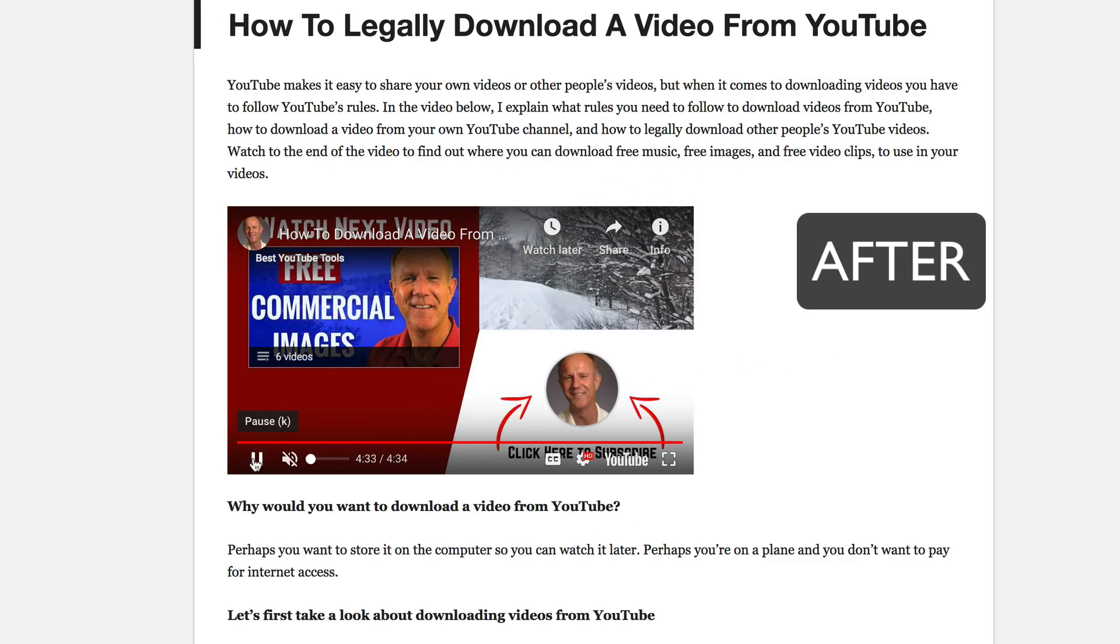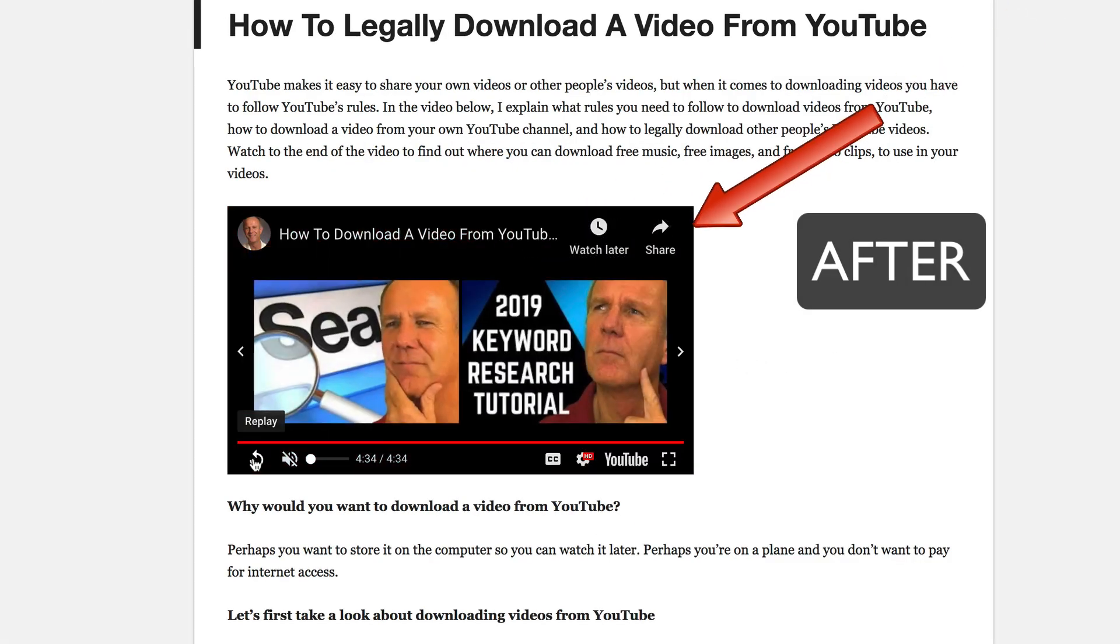This is after. Notice now the video only recommends my own content after the video has stopped playing.